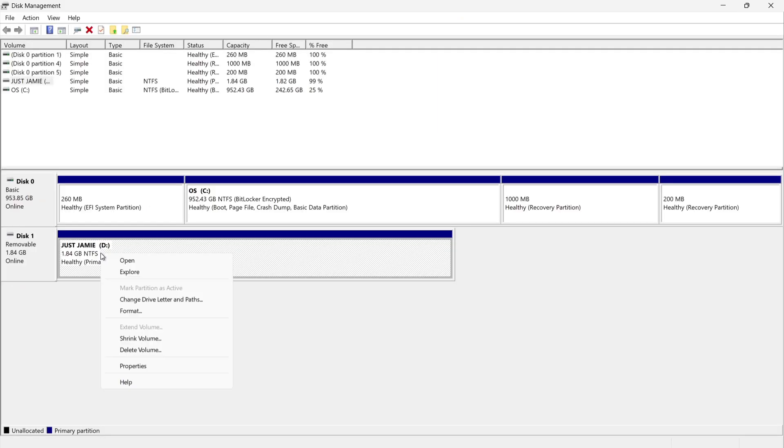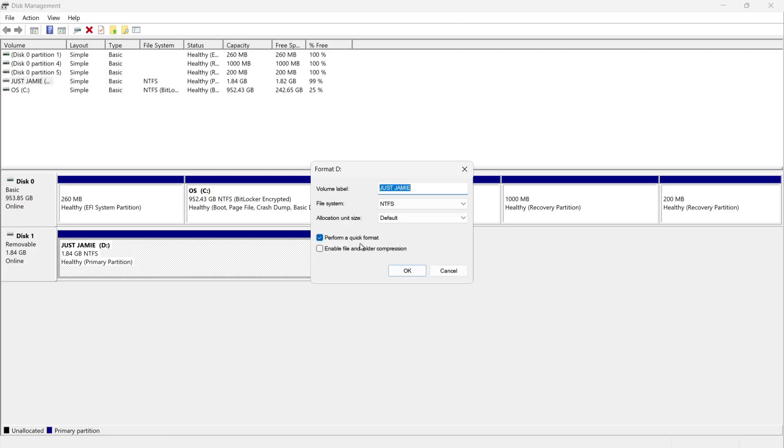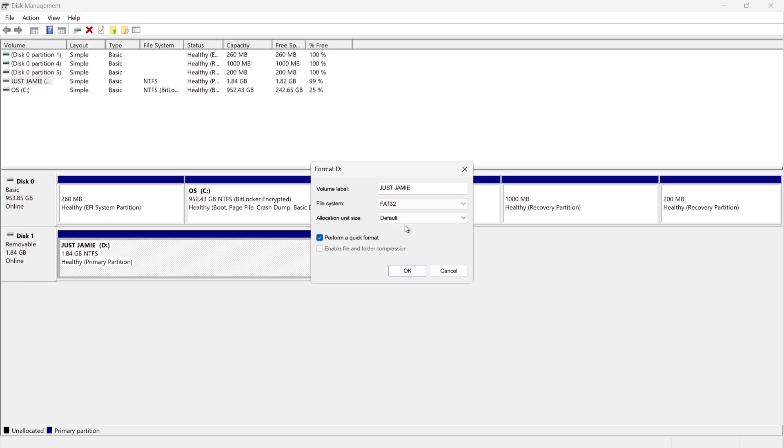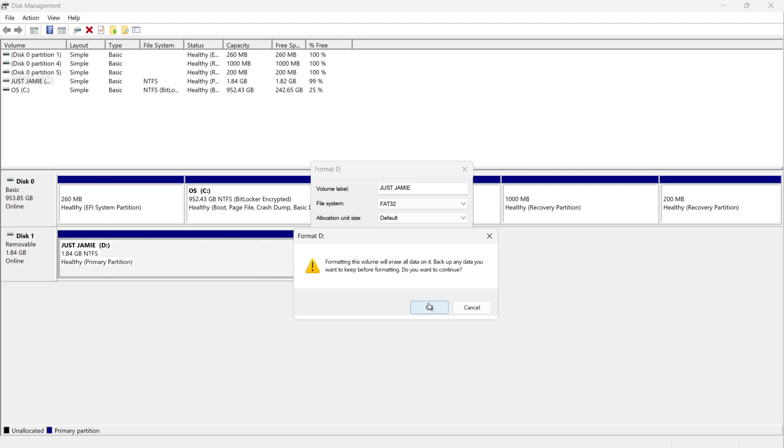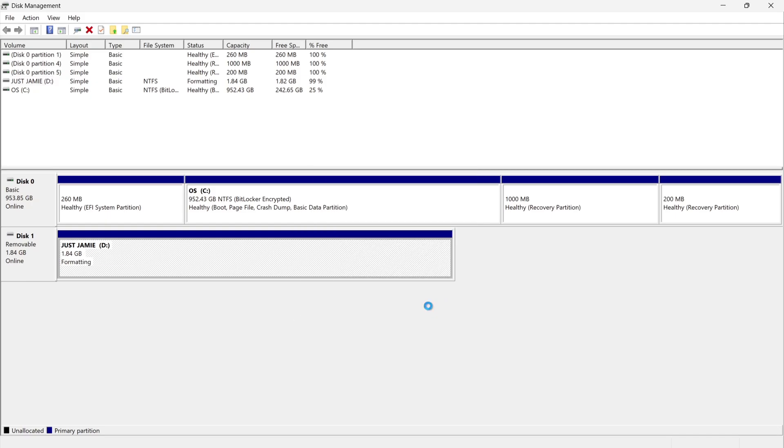And again if I right click format, this time I'm going to put it back to FAT32. So if I select FAT32, perform a quick format, just leave this checked, and we're going to go to OK and OK again. And there we go.